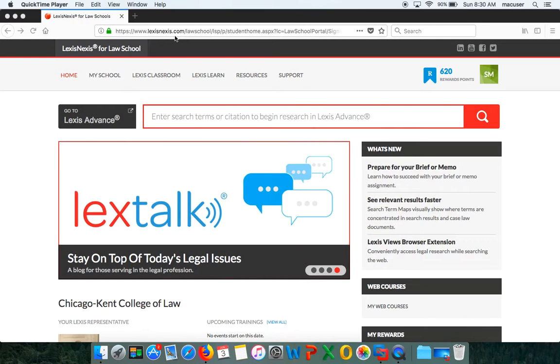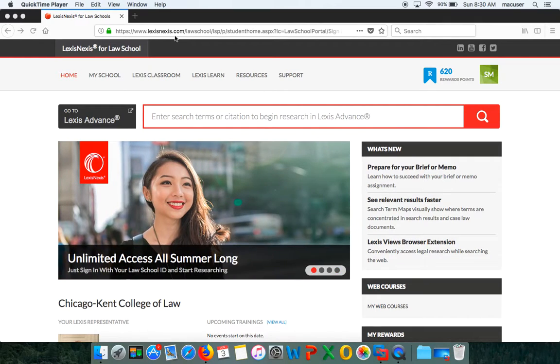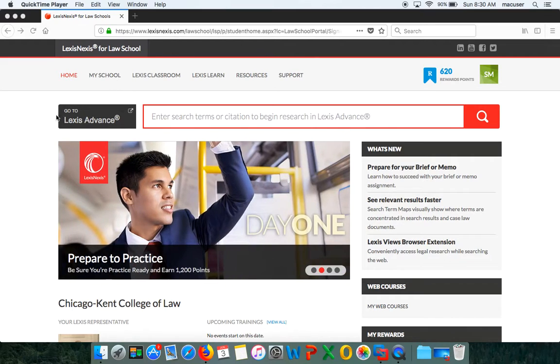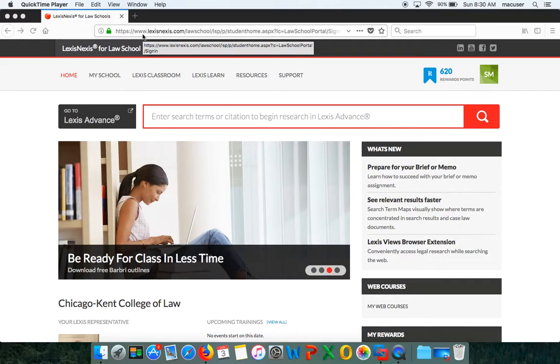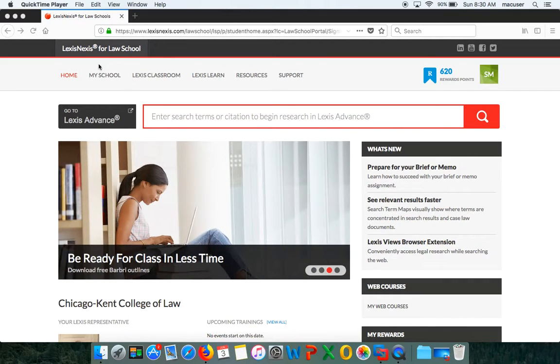Lexis has a tool called Litigation Profile Suite that we are going to walk through today in about five minutes to show you how you can prepare yourself best for your on-campus interview. First, I'm going to talk about how to get there. You're going to type in www.lexisnexis.com/lawschool and that's going to pull you into your research screen.